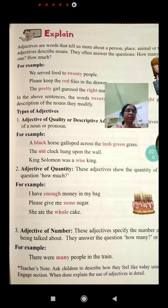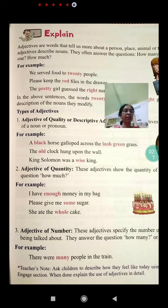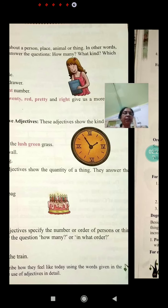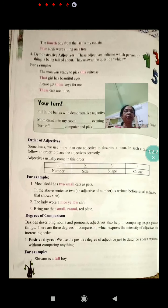Adjective of number. These adjectives specify the number or order of persons or things being talked about. They answer the question: how many, or in what order? For example: 'There were many people in the train.' Here many is an adjective of number.